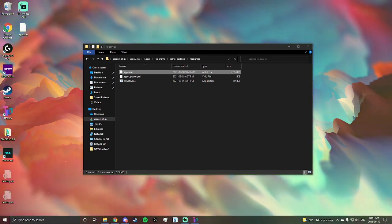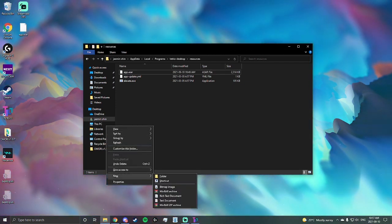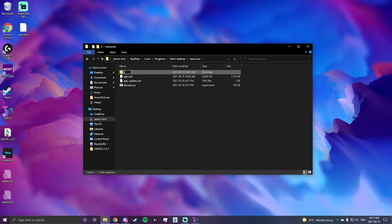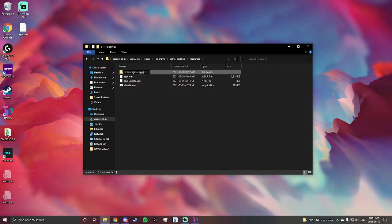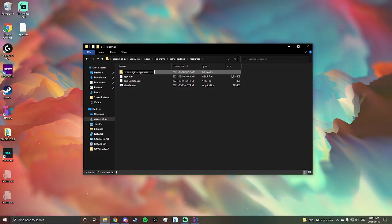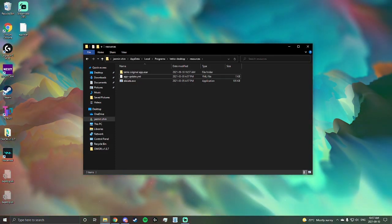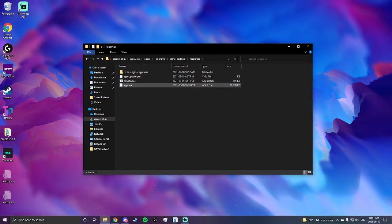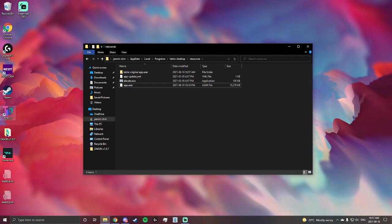You can leave it. I'll actually leave it right now. I'll make a new folder called Tetrio original app.asar. I'll move it in there. And then I'll move in app.asar. Now it's going to run this app.asar when you open Tetrio.